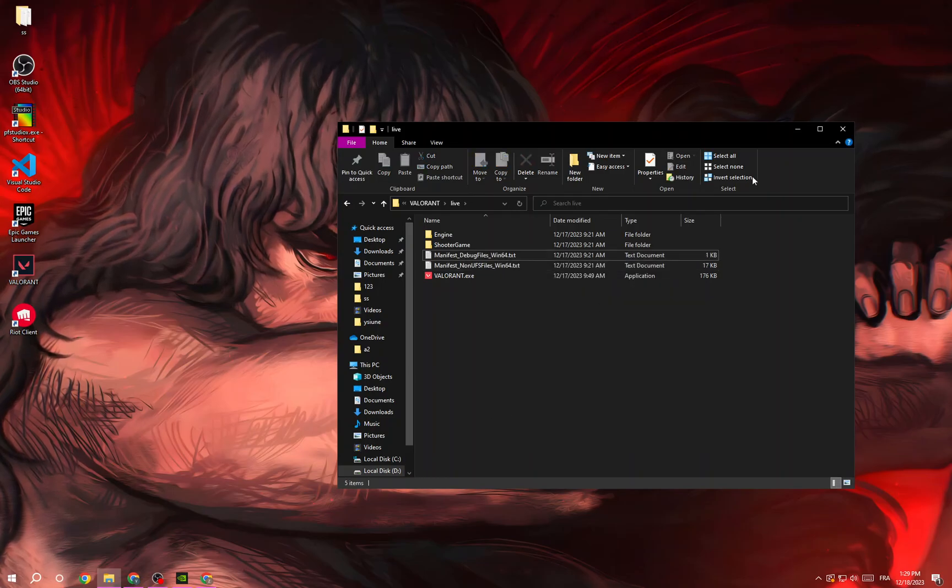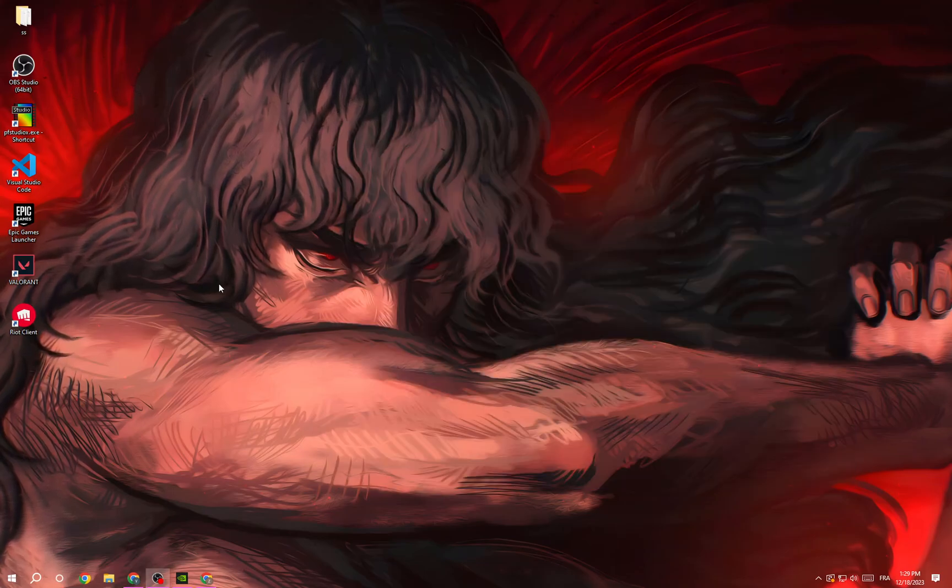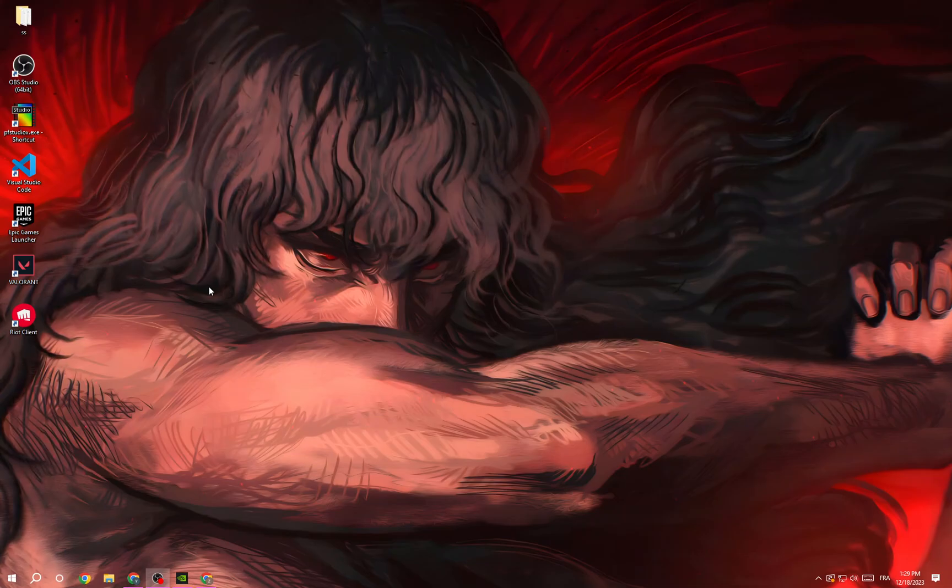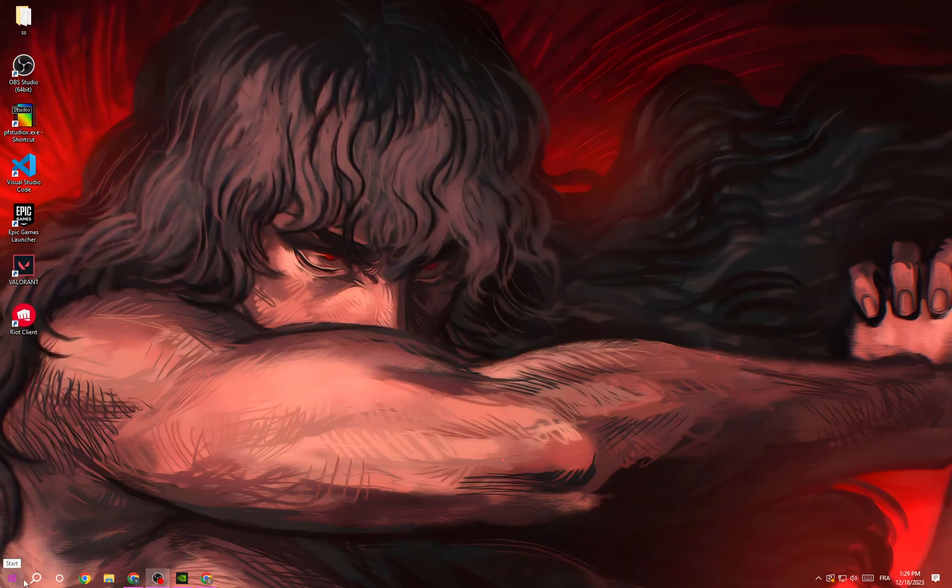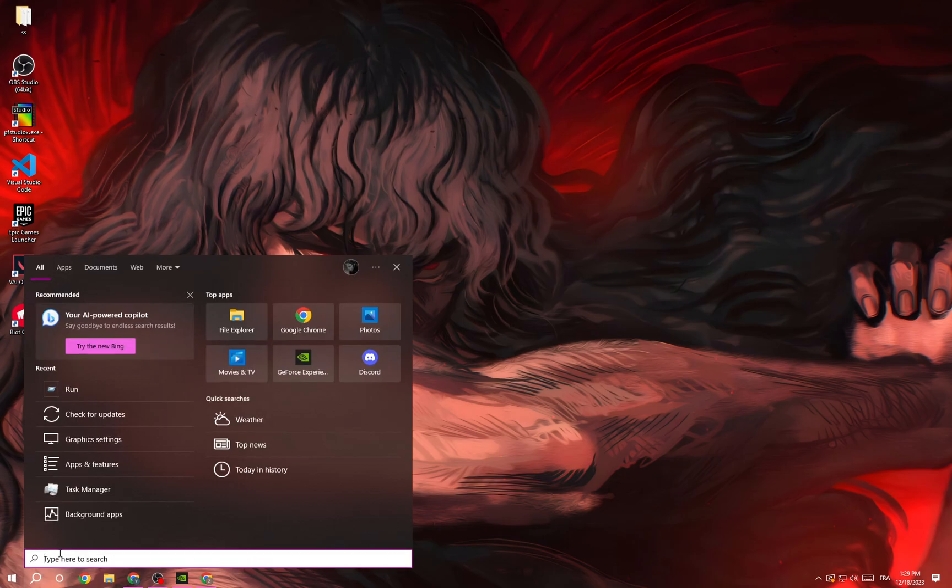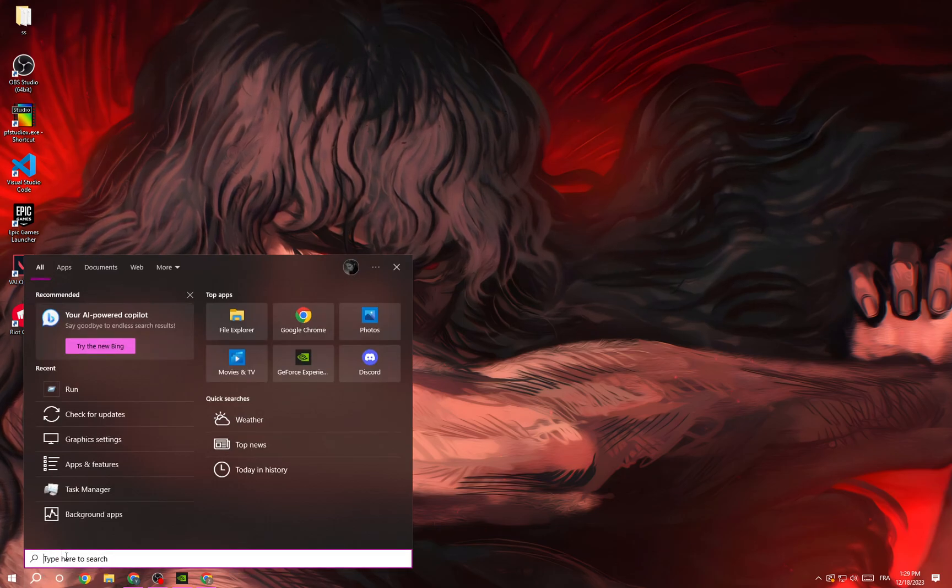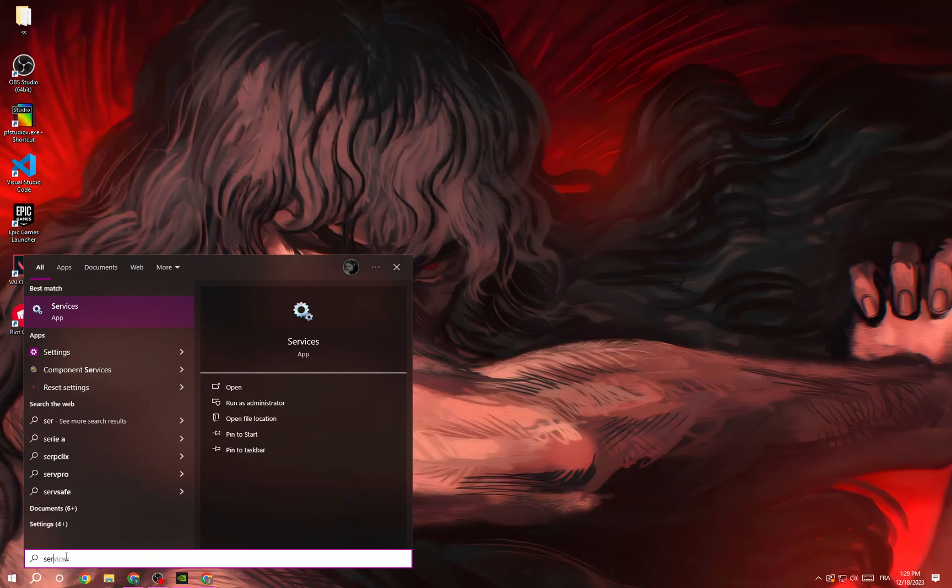Now try to launch it and your problem should be fixed. But if that doesn't fix your problem, then let's move to the next option. Click here and type Services.